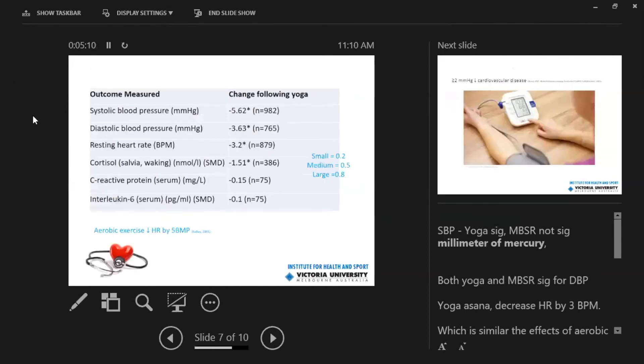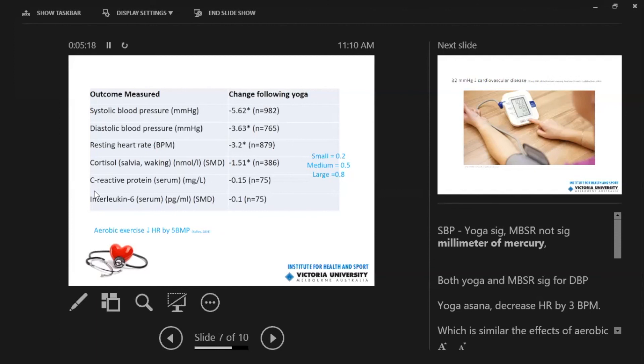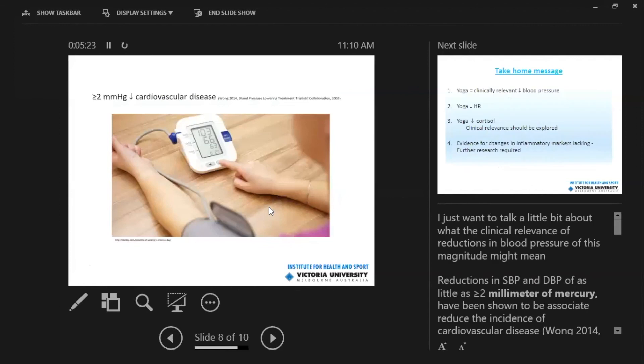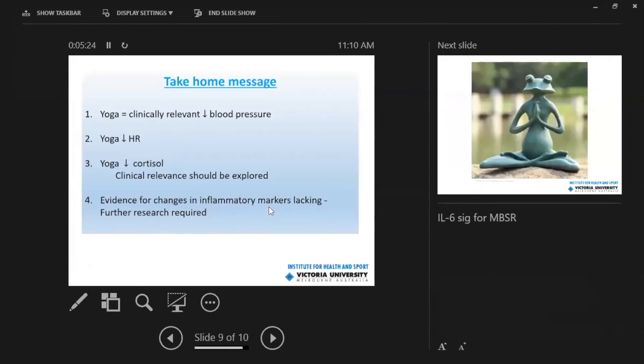So if we just go back to this original slide here, you can see that there was no significant difference, but our sample size was quite small when we looked at C-reactive protein and interleukin-6 as markers of inflammation. So we do need to further explore that. Thank you very much. And I hope you enjoyed today's presentation.